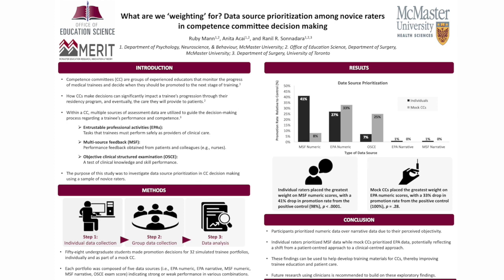To begin, competence committees are groups of experienced educators that monitor the progress of medical trainees and decide when they should be promoted to the next level of training. How competence committees make decisions can significantly impact a trainee's progression through their residency program and eventually the care that they will provide to patients. Within a CC, multiple sources of assessment data may be used to make these decisions that may be numeric or narrative-informed. Examples include entrustable professional activities, multi-source feedback from patients and colleagues, and objective structured clinical exam scores.